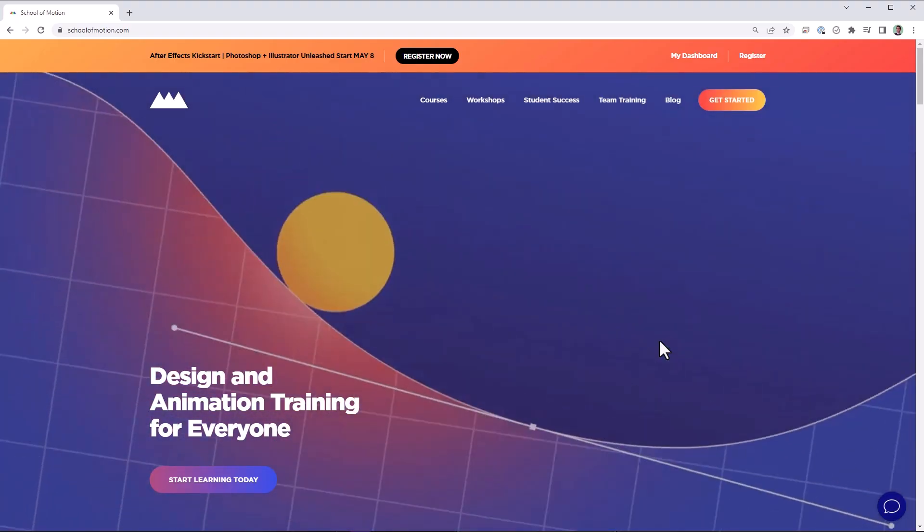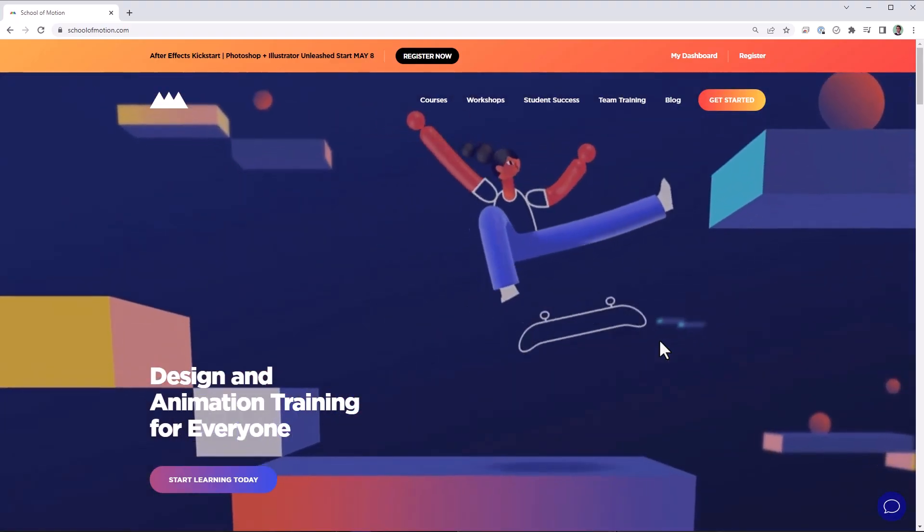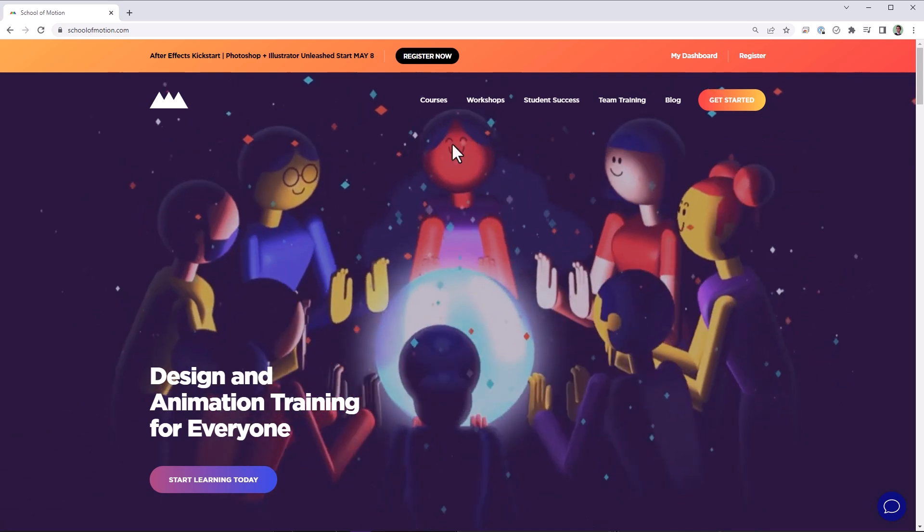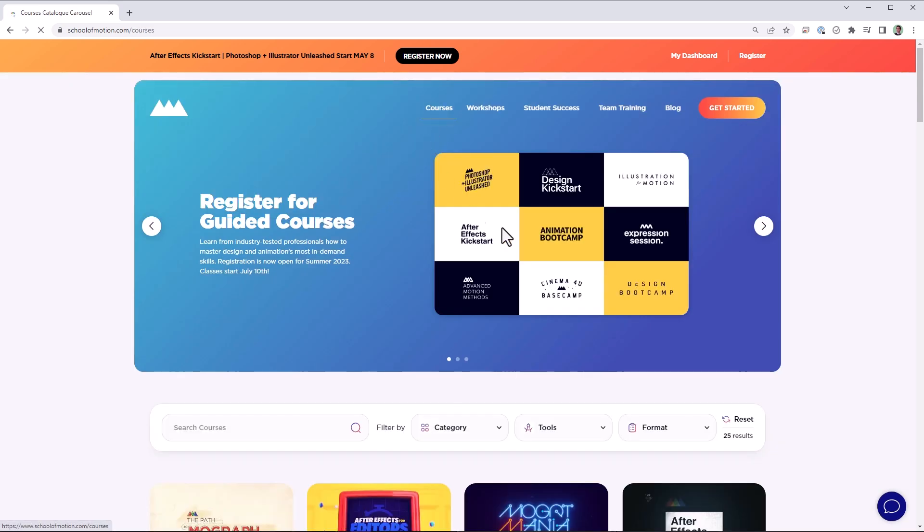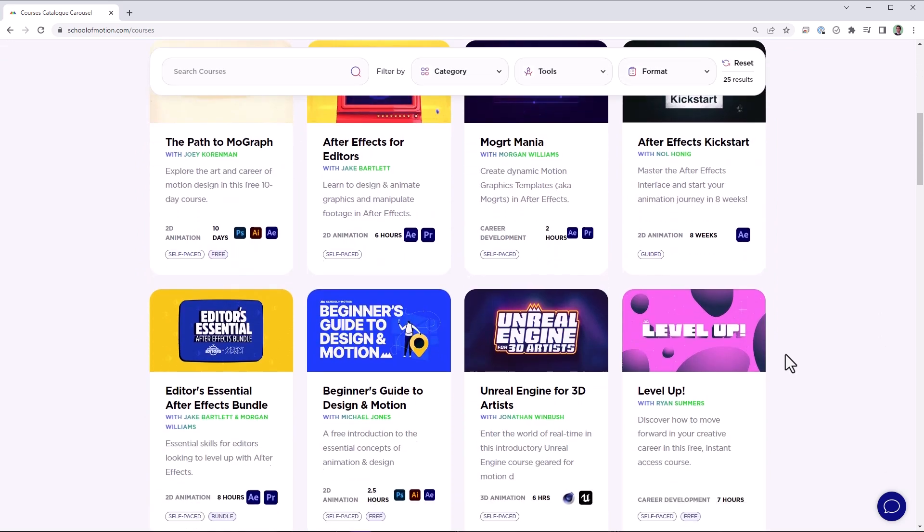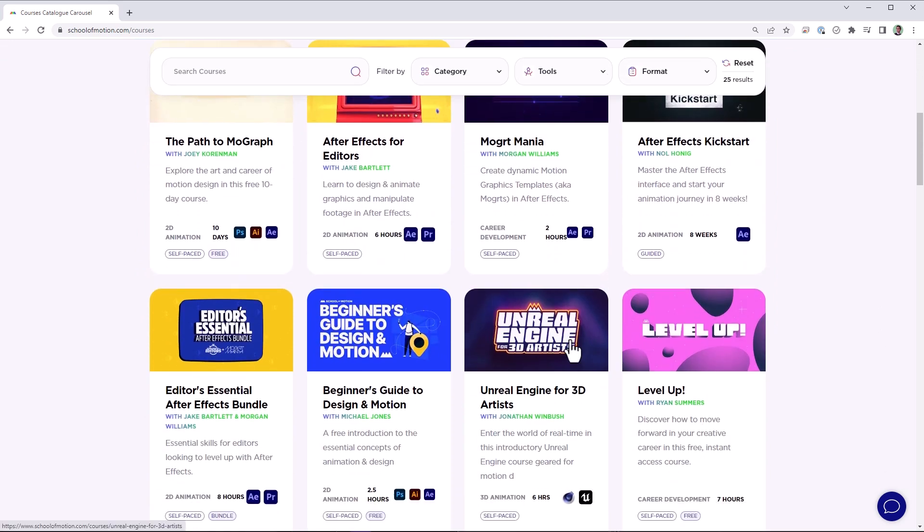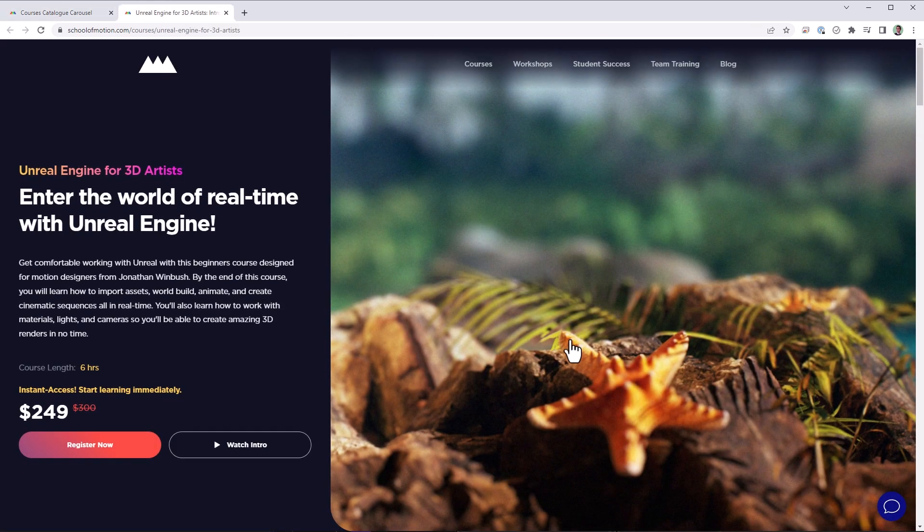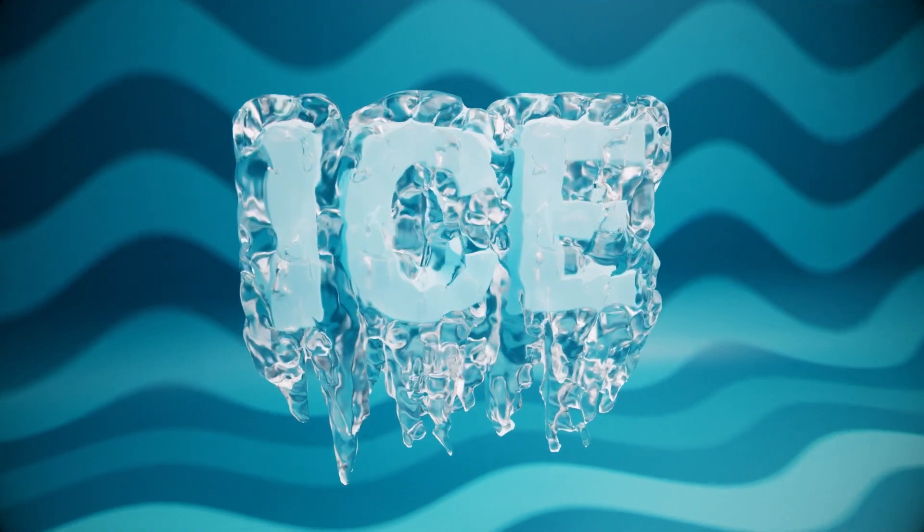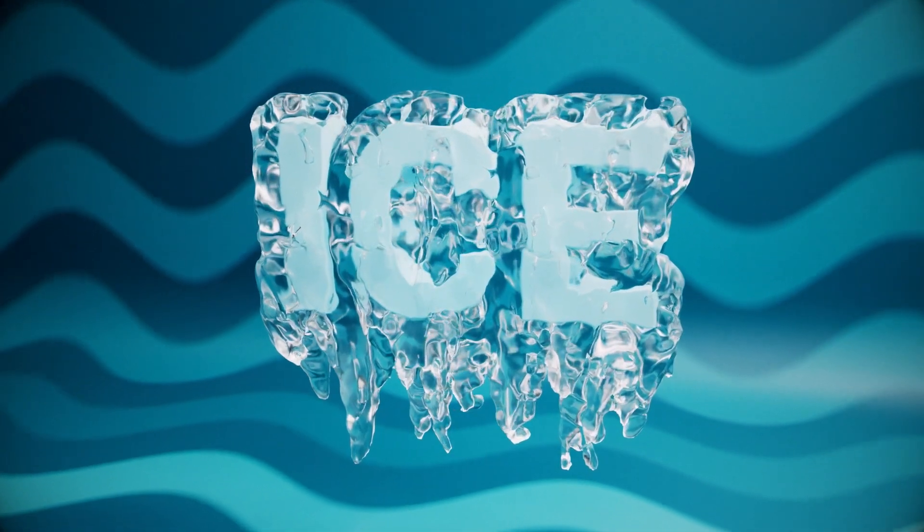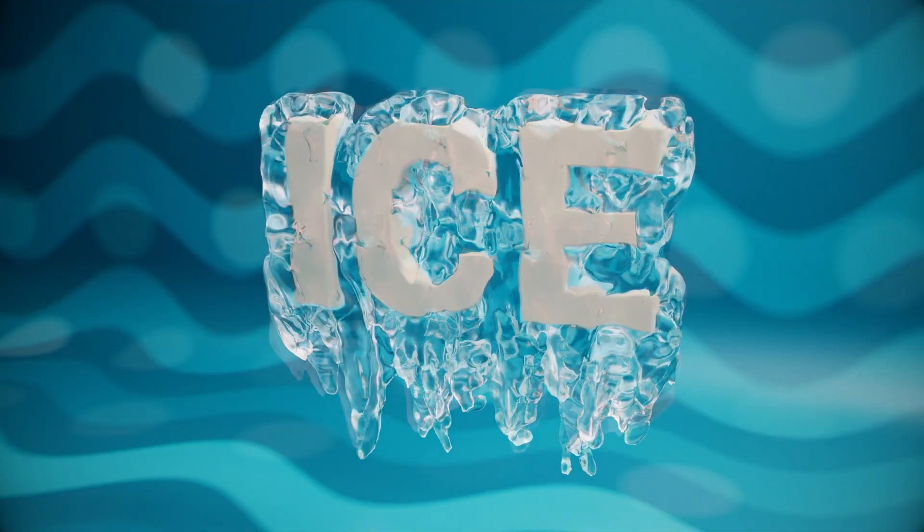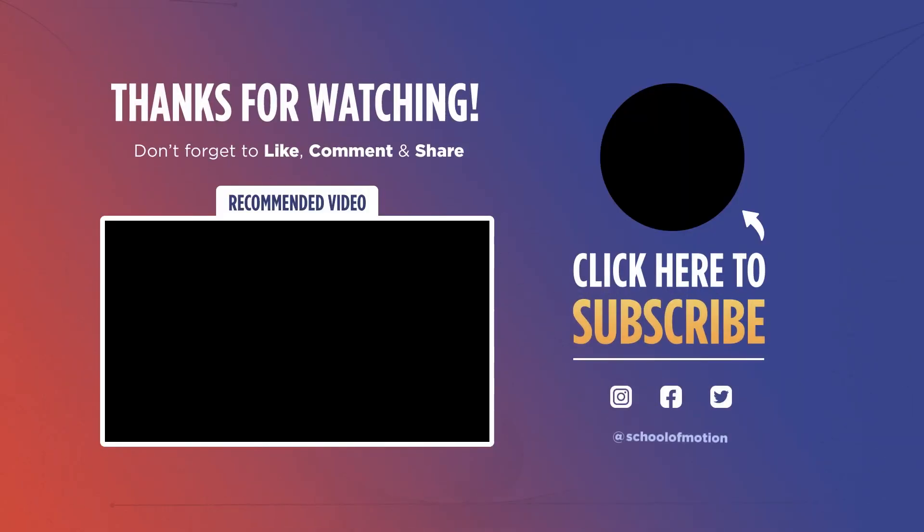Psst! Hey buddy, before I disappear here, do you want to take your 3D skills to the next level? Well, School of Motion has a lot of great courses to help you do that. In fact, they just released a new course from Jonathan Winbush on Unreal Engine for 3D artists. And I'm going to be taking it myself. So check it out. As always, I hope this helps you in your work. Once again, I'm Aaron Rabinowitz for School of Motion. I'll see you soon.